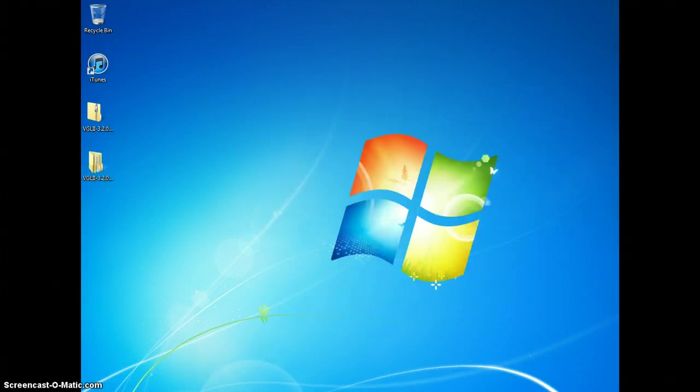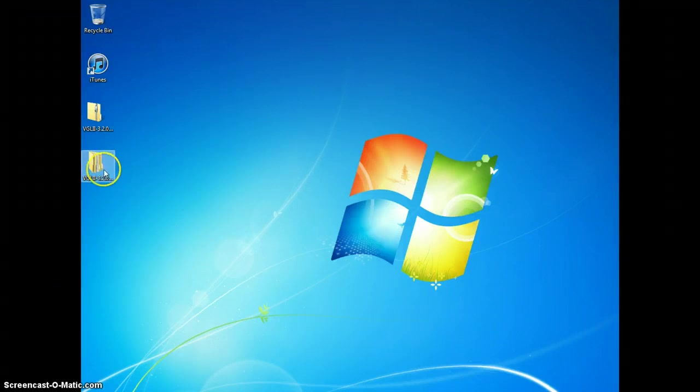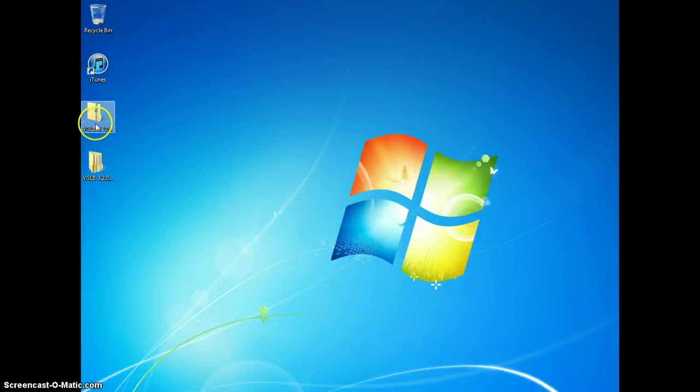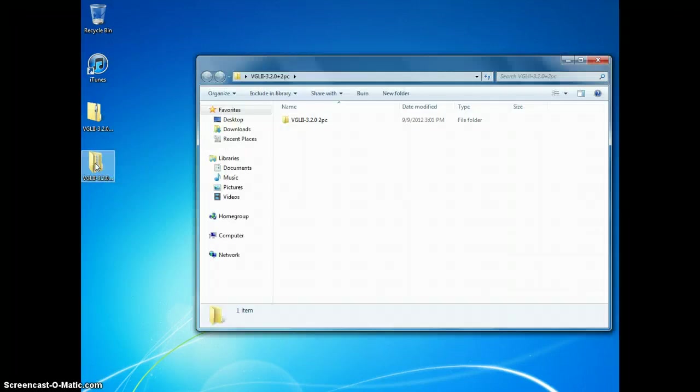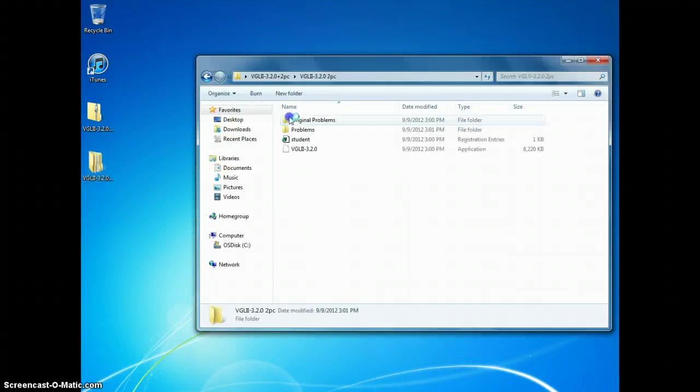And once it's finished copying, you've got an unzipped folder that looks like it's got stuff inside it, as well as your folder with the zipper on it. It's this one with stuff inside it that you need to open up, double click, to run the program.